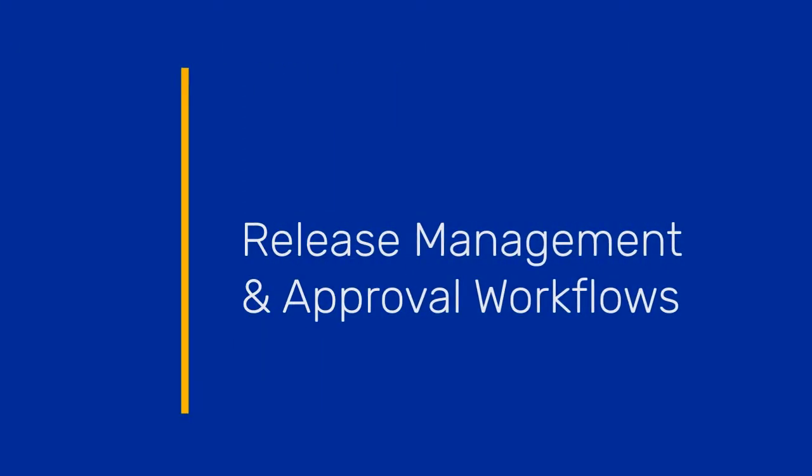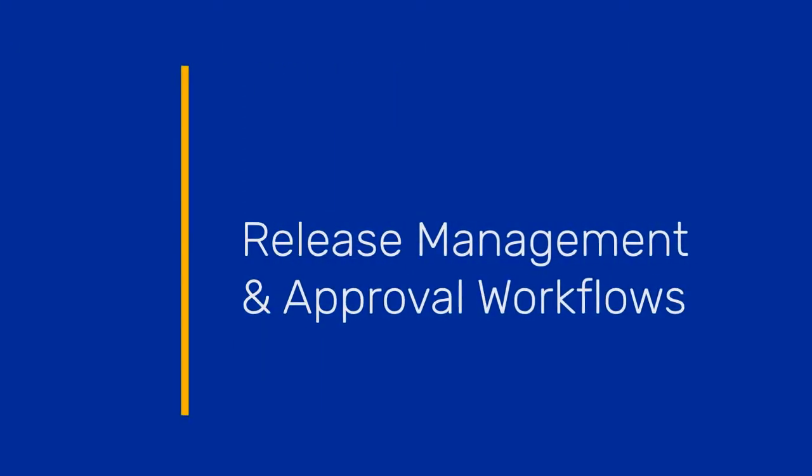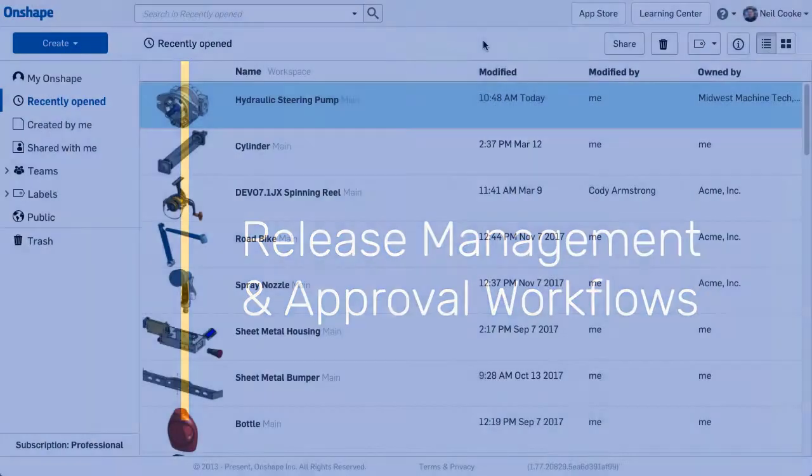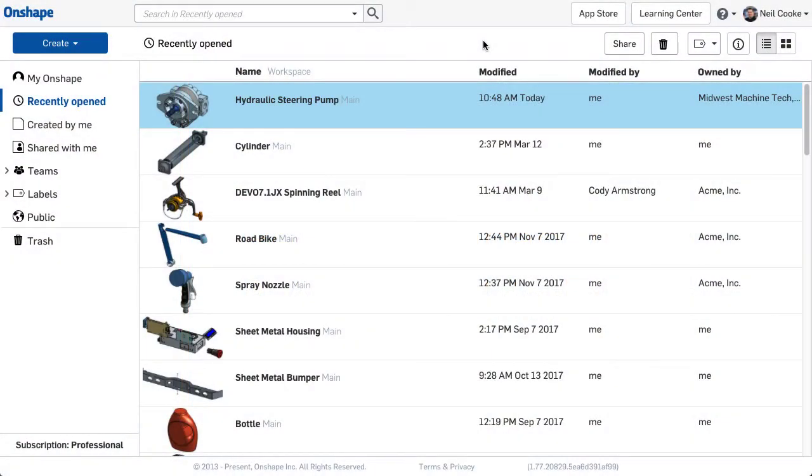Onshape is excited to announce formal release management and approval workflows. Building on the foundation of Design Data Management 2.0, formal release management and approval workflows give your company a complete product release process that is integrated directly within Onshape. So how does it work? Let's take a look.